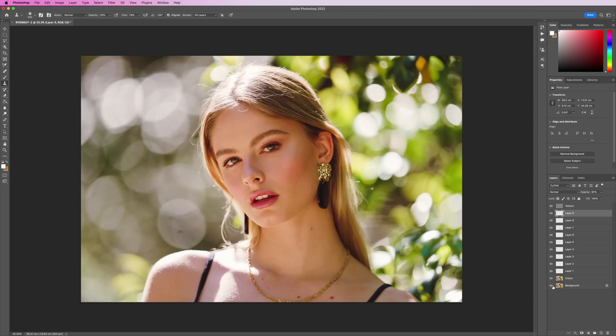So this is everything we're doing with just the color layer. I feel like usually with a lot of portraits, just editing this is enough and I don't need to do anything extra. But for today's video, we will be using the texture layer as well.